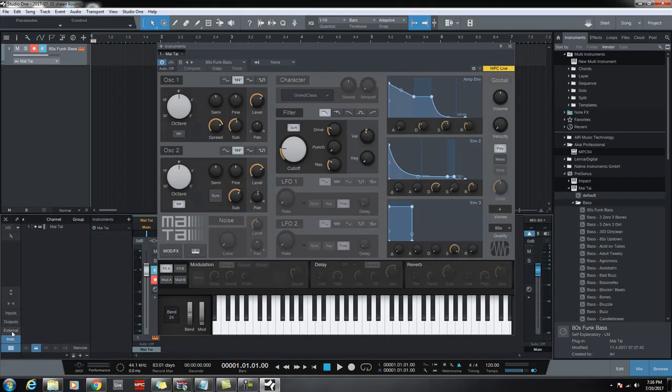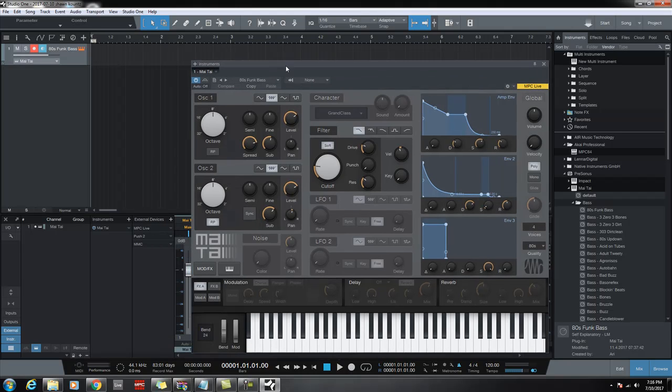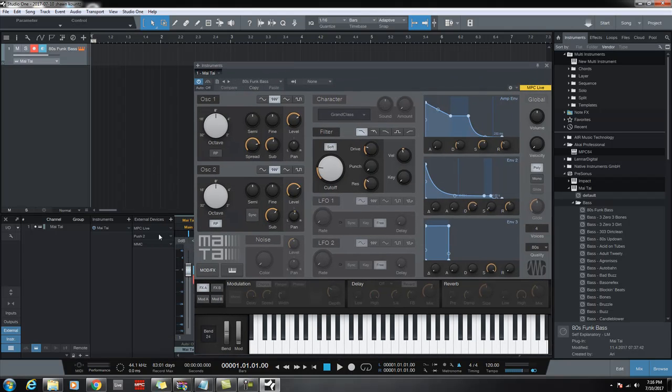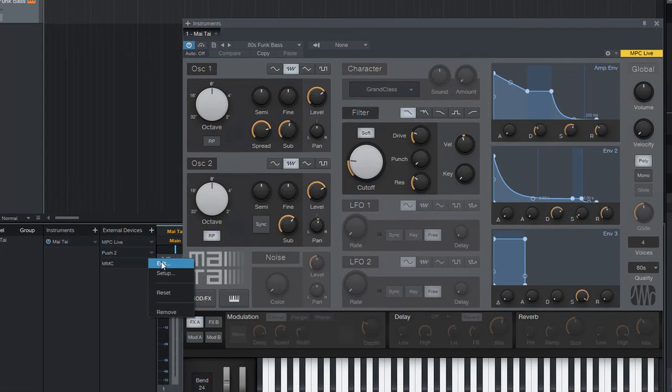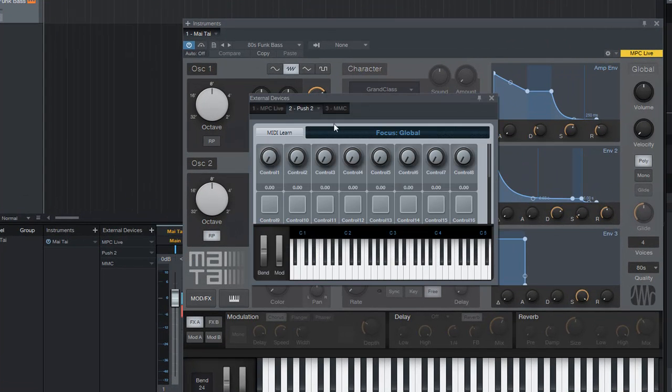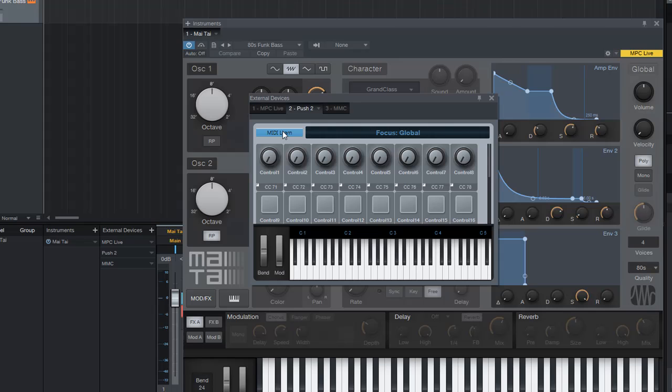Go here, external, external again. I gave it this name Push, so go here, go to edit, and you can see I've already MIDI learned the eight knobs and I've already MIDI learned the two buttons.